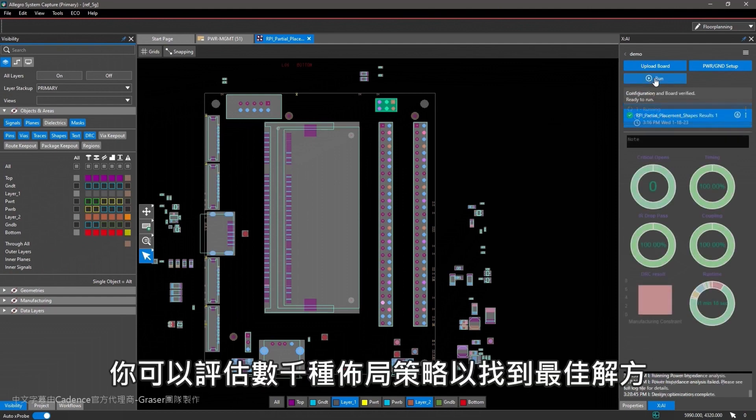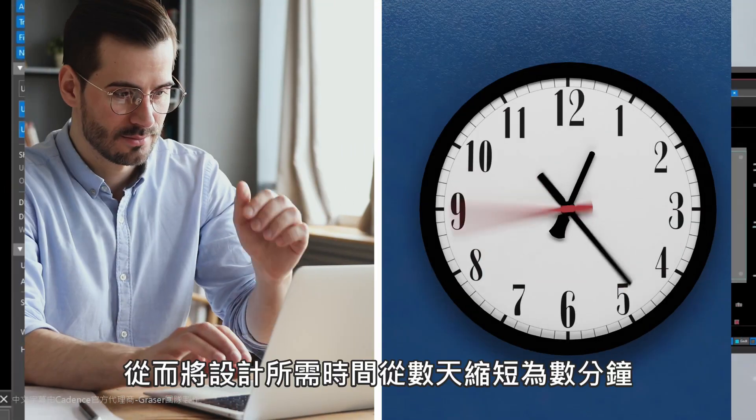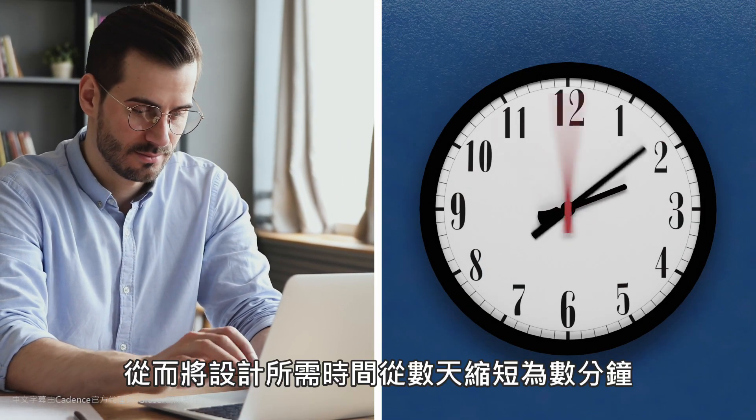You can evaluate thousands of placement strategies to find the optimal solution, taking your design work from days to minutes.